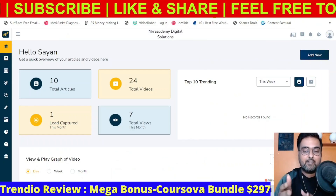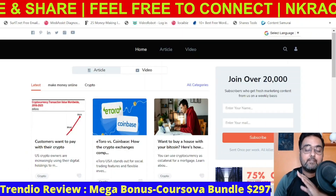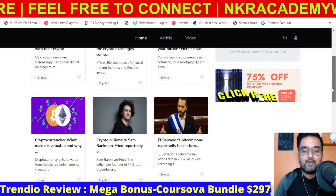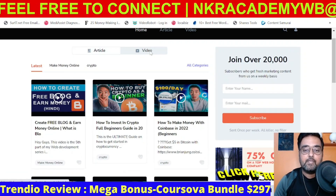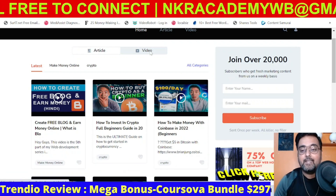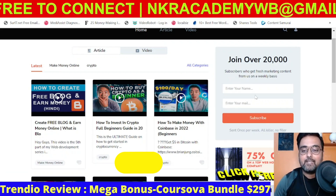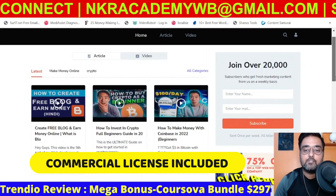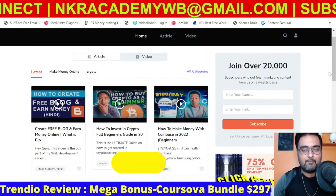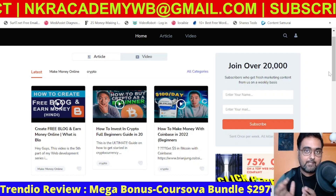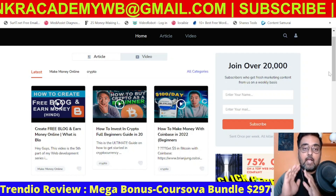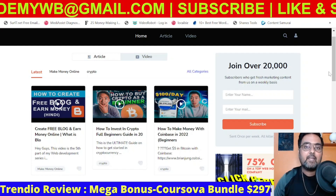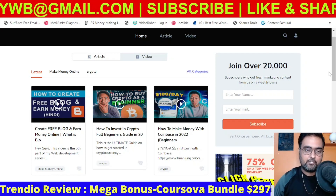If that sounds interesting, please stick with me till the end of this Trendy review. I have access to Trendy and I've created a site using it — it looks quite good. It has articles, videos, a subscription form, banners, and exit pop-ups to monetize it further. I'll show you step by step how I set this up and how you can set up a similar site on any niche you wish to.